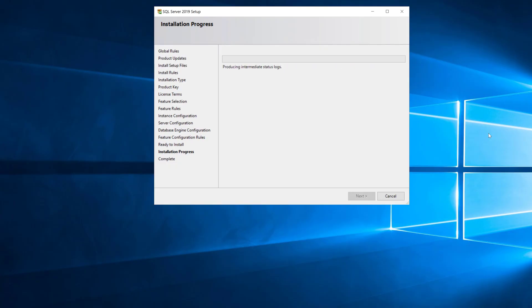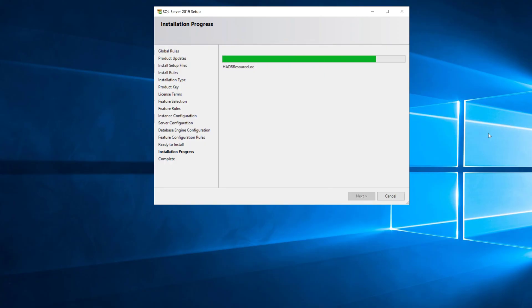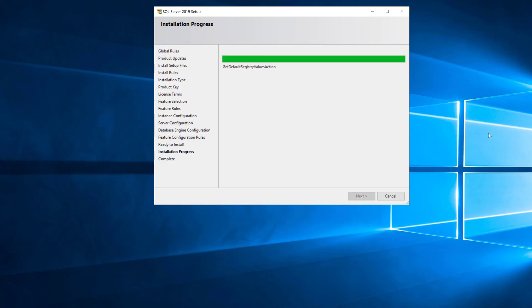It's going to go through and install everything and kind of let you see what's going on as it's going. You can see that's going pretty fast and part of the reason it's going fast is I only selected the database engine; I didn't select a lot of other components. Plus I already have a default instance on here so some of the things that would normally install are already installed. We're just installing what's needed for this additional named instance.